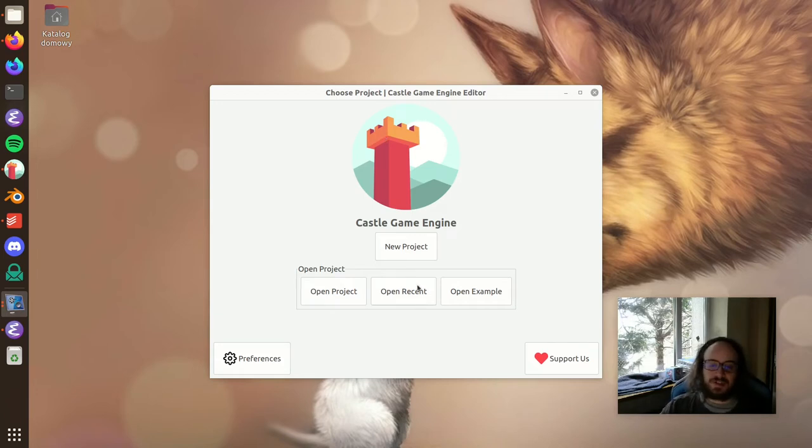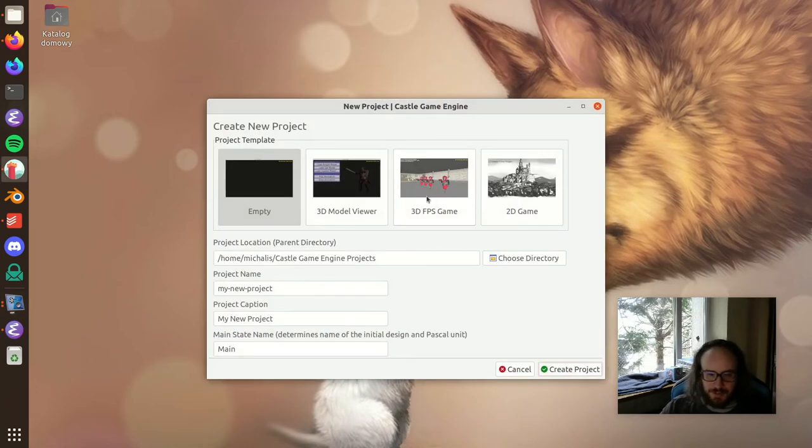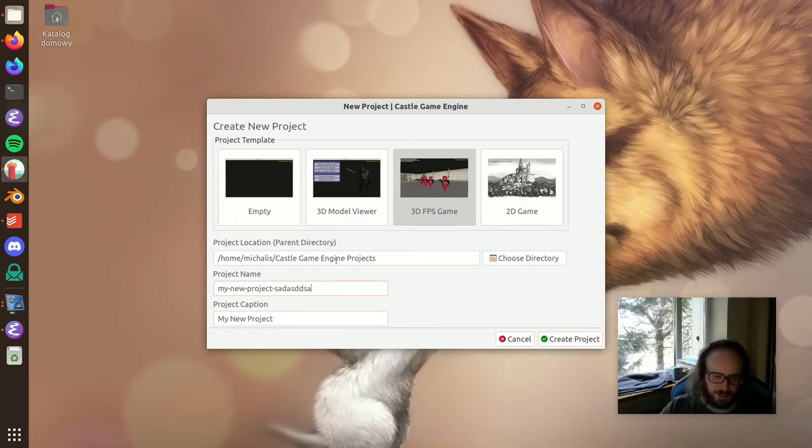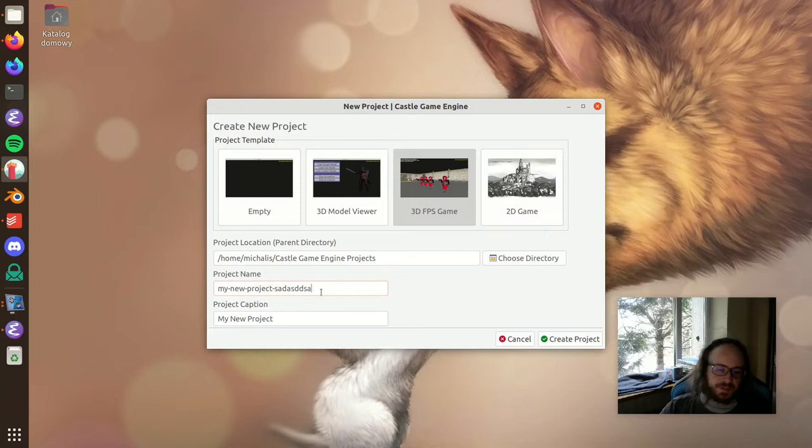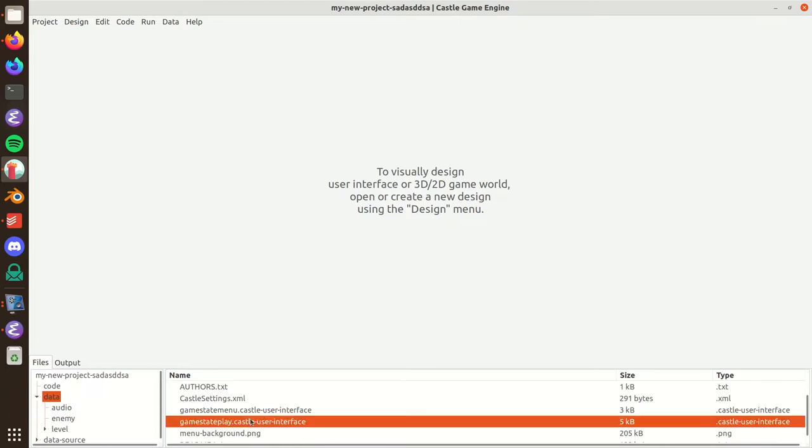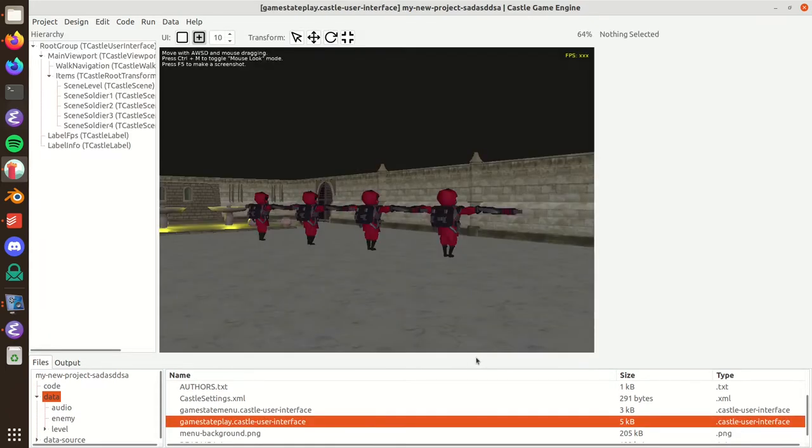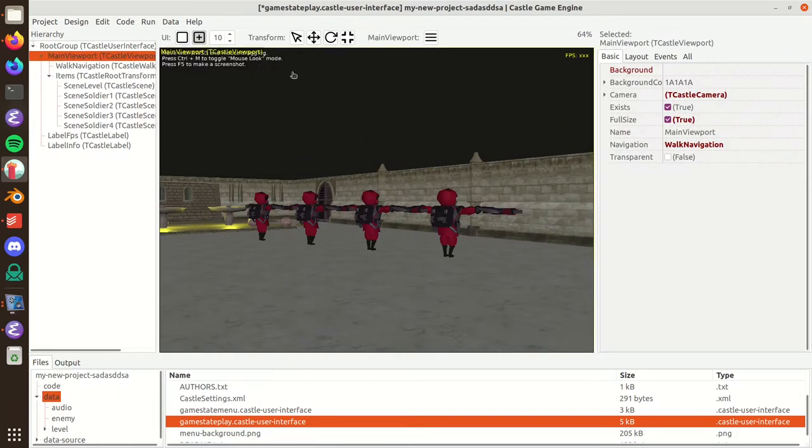Let's create a new project and see how it looks. I will create a new project starting from the 3D FPS game template. I have a unique name for this project and now I will open the existing default design.